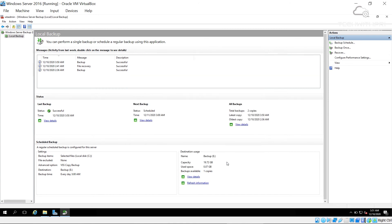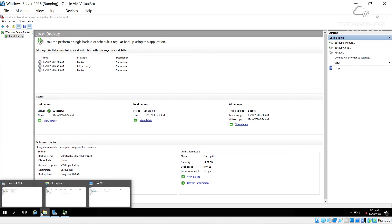The backup is confirmed as successful. The last backup was completed at 3:50 a.m. and the next scheduled backup will run at 3 a.m. tomorrow.